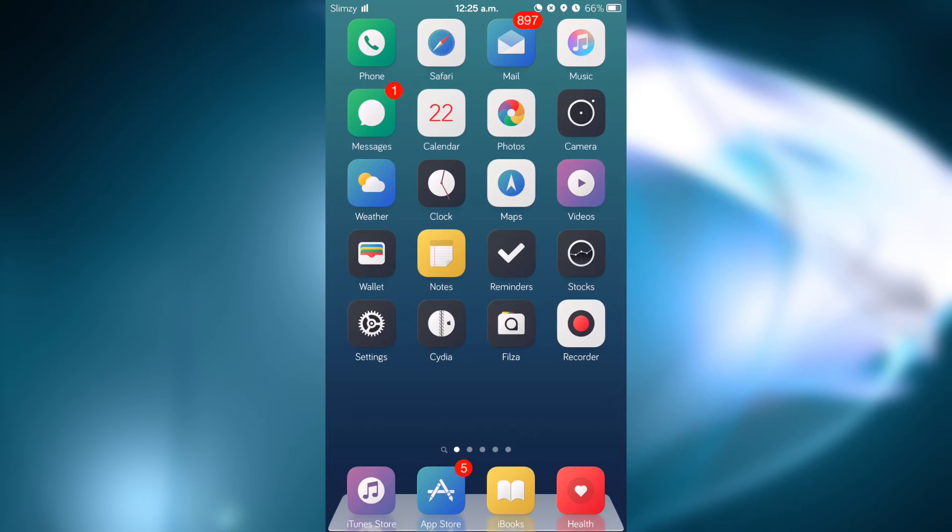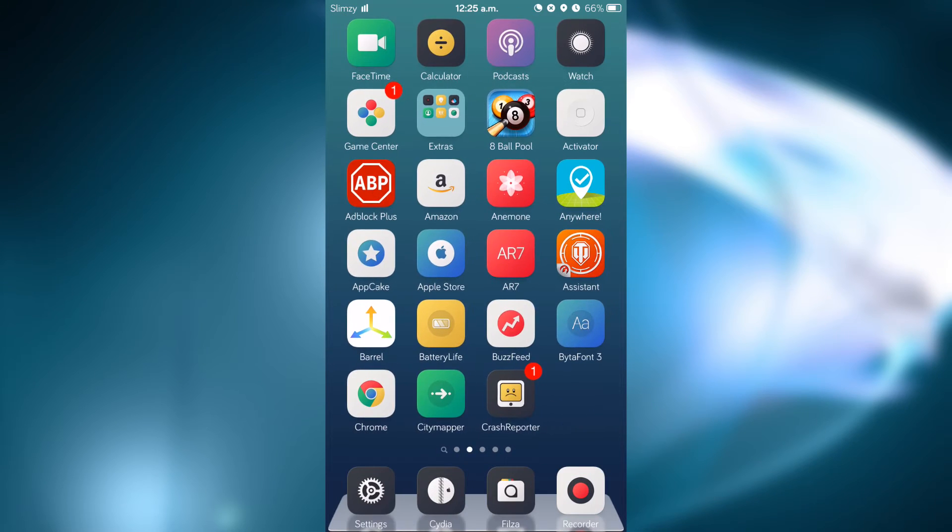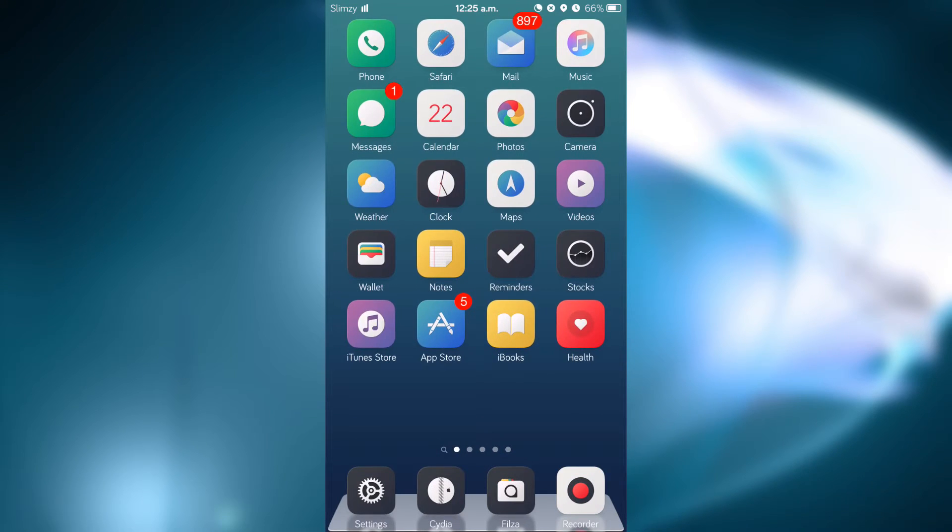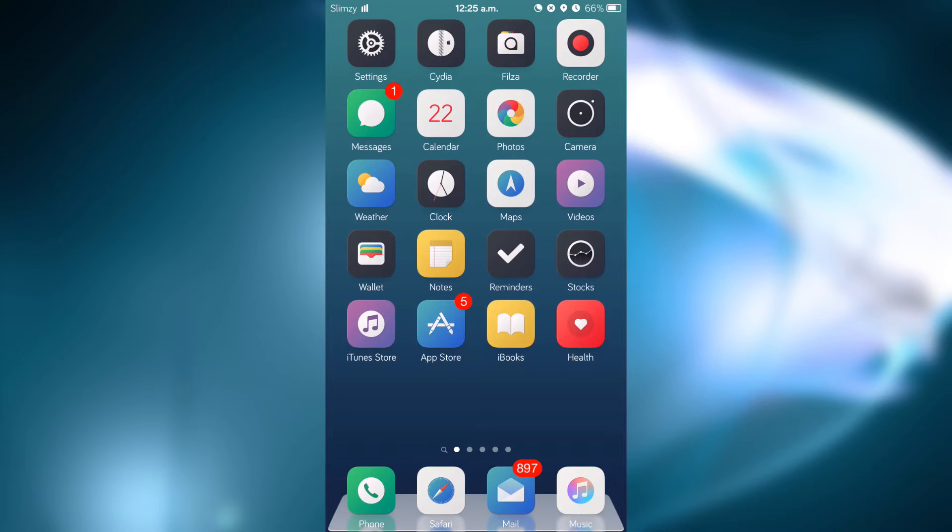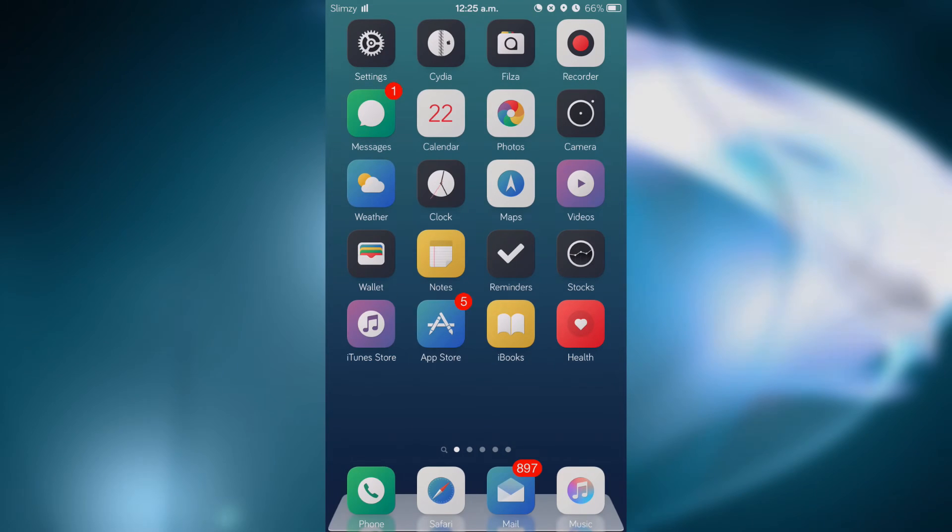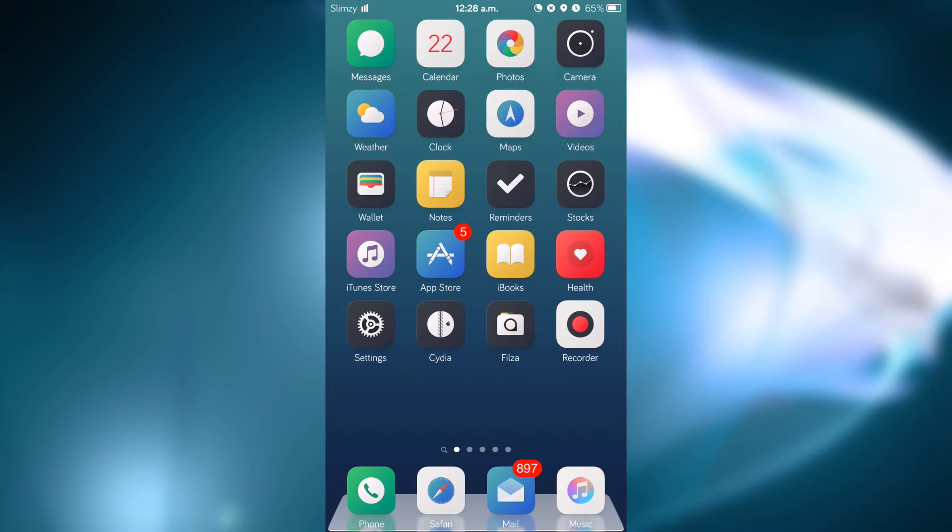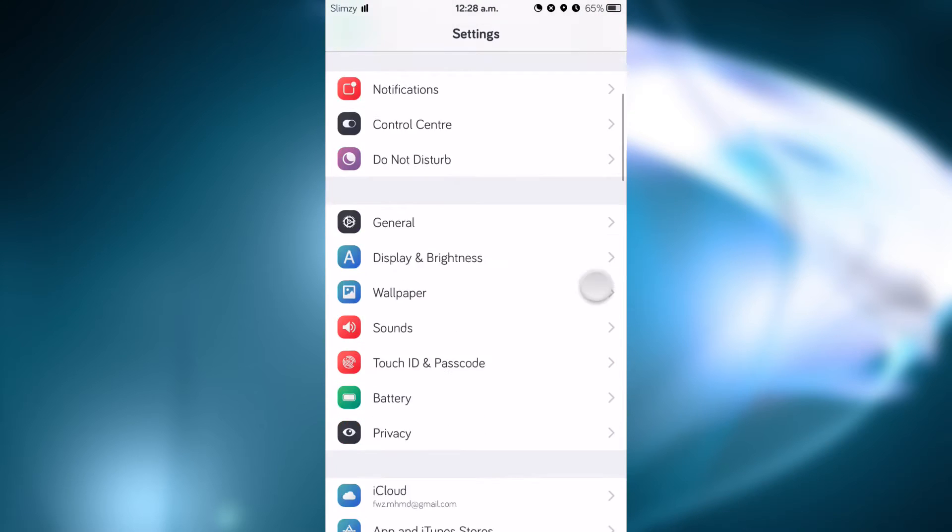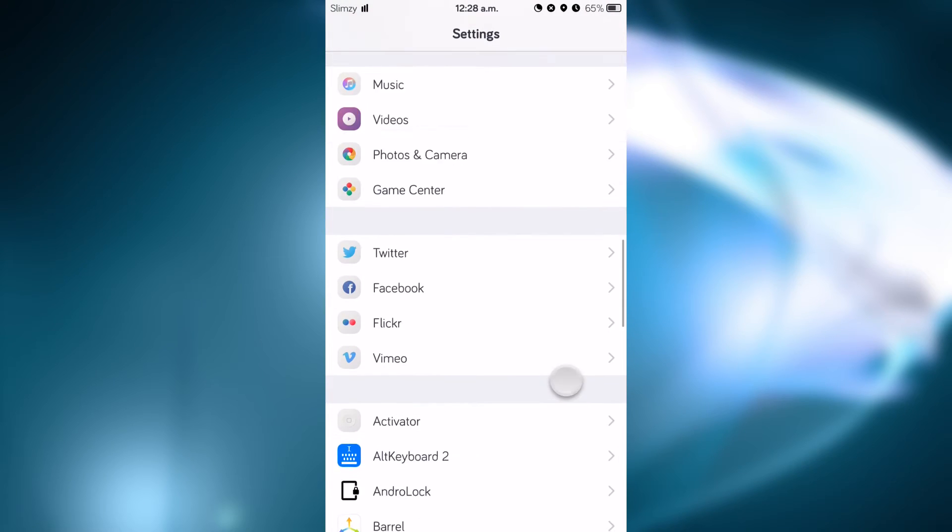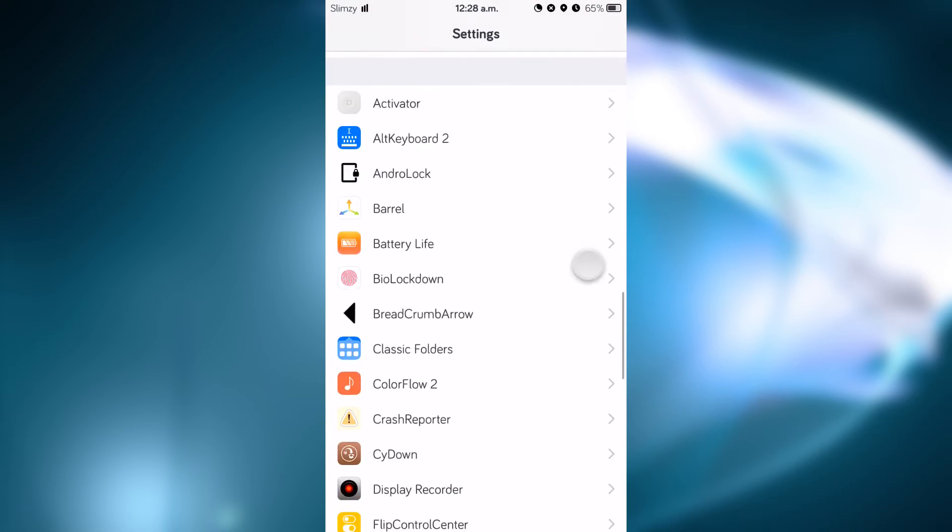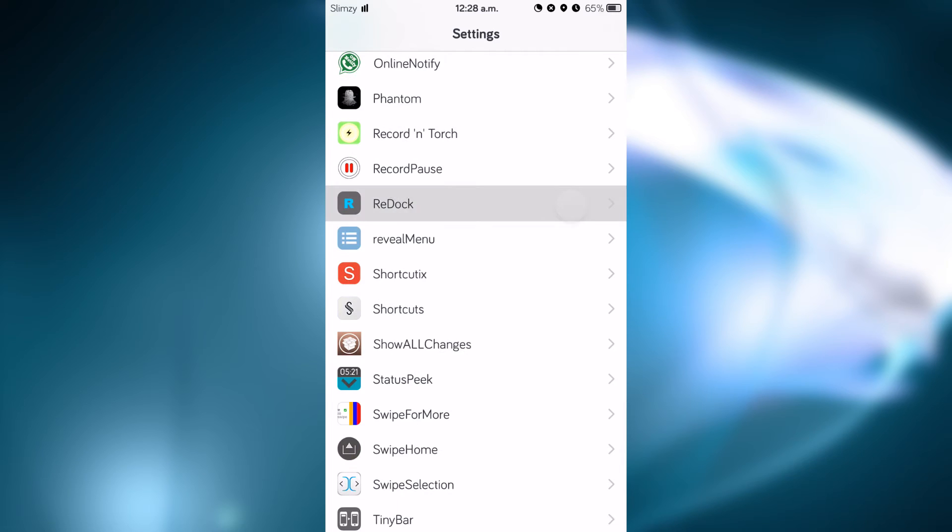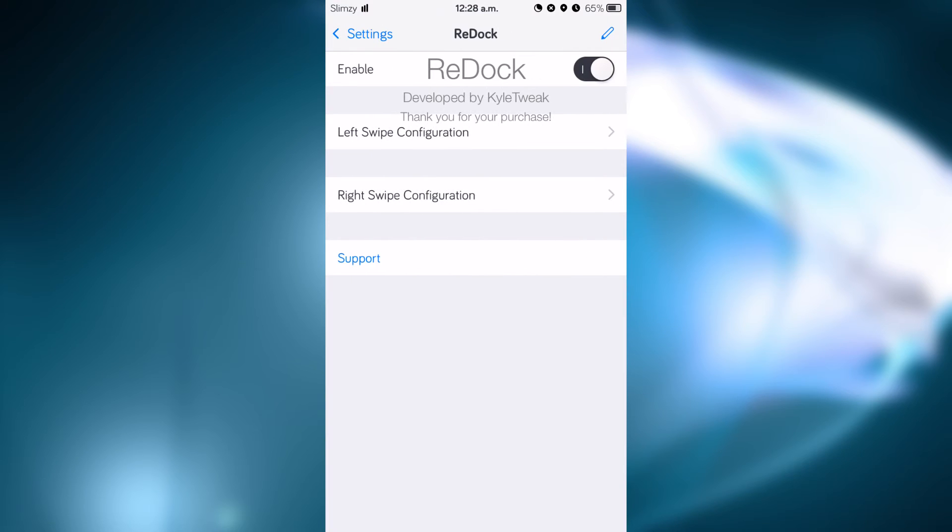So let's jump right into the settings so I can show you. As you can see here we have